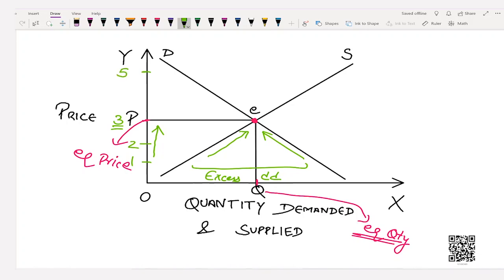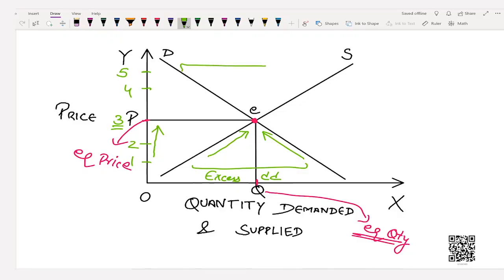Let's take the example of a price above equilibrium. If the price were 5 or 4, producers would want to sell more goods, but buyers won't match their plan. This leads to excess supply, which invites competition among sellers. Whenever sellers compete, they reduce the market price. This motivates consumers to buy more — downward movement along the demand curve. Lesser prices yield lesser profits for producers, or some incur losses, leading to lesser quantity supplied — downward movement along the supply curve.